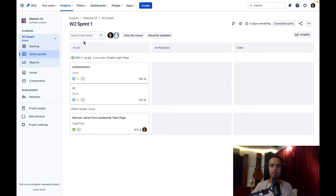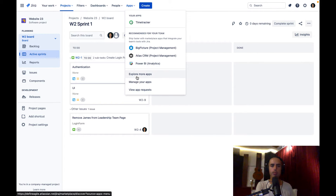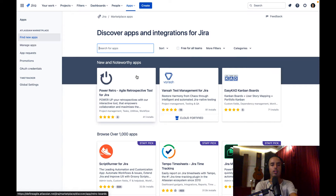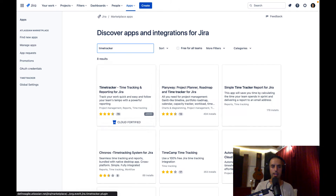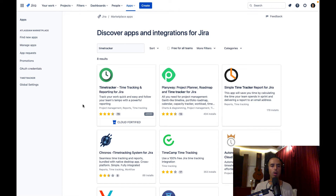First of all, how to set up the Time Tracker app. I've already set it up but I'm going to show you how to do it anyway. You go to Apps, then Explore More Apps. Once you're here, just type 'time tracker' in your search bar and click Enter. The first result is Time Tracker - Time Tracking and Reporting for Jira, which is one of the oldest time tracking apps in the market.